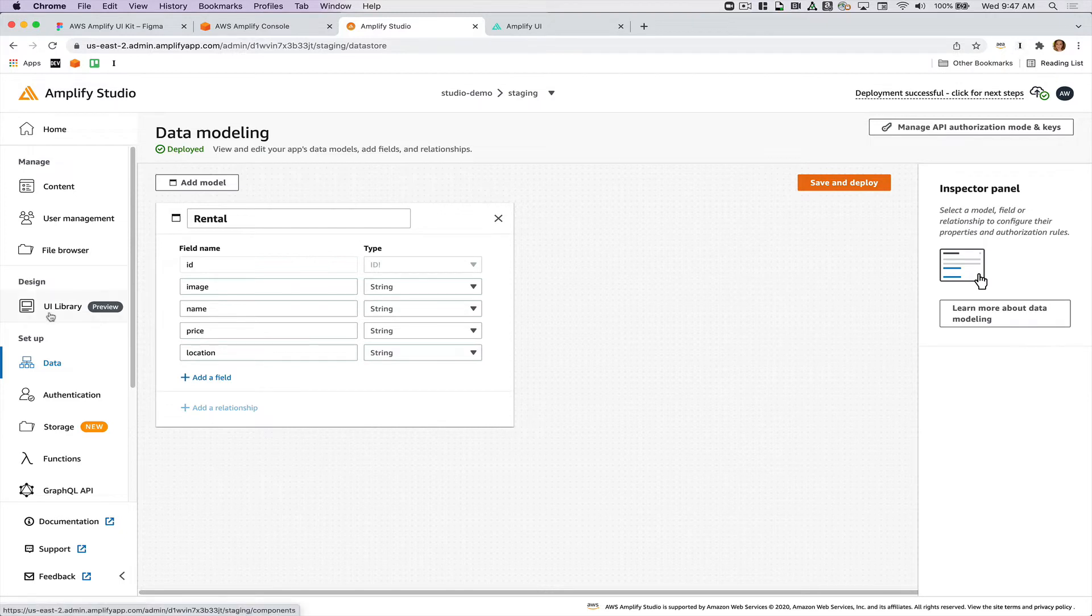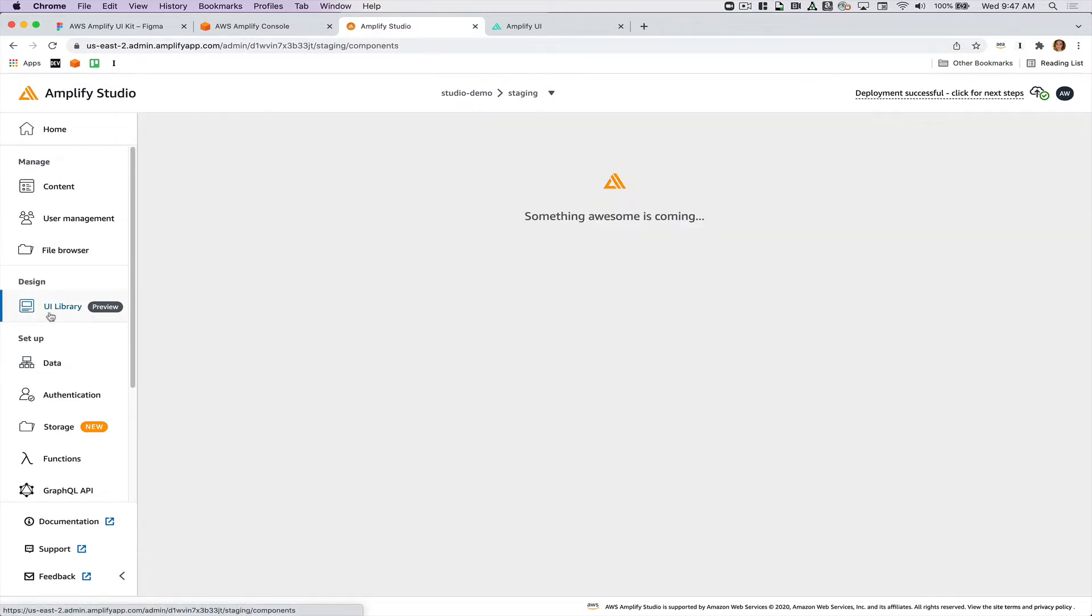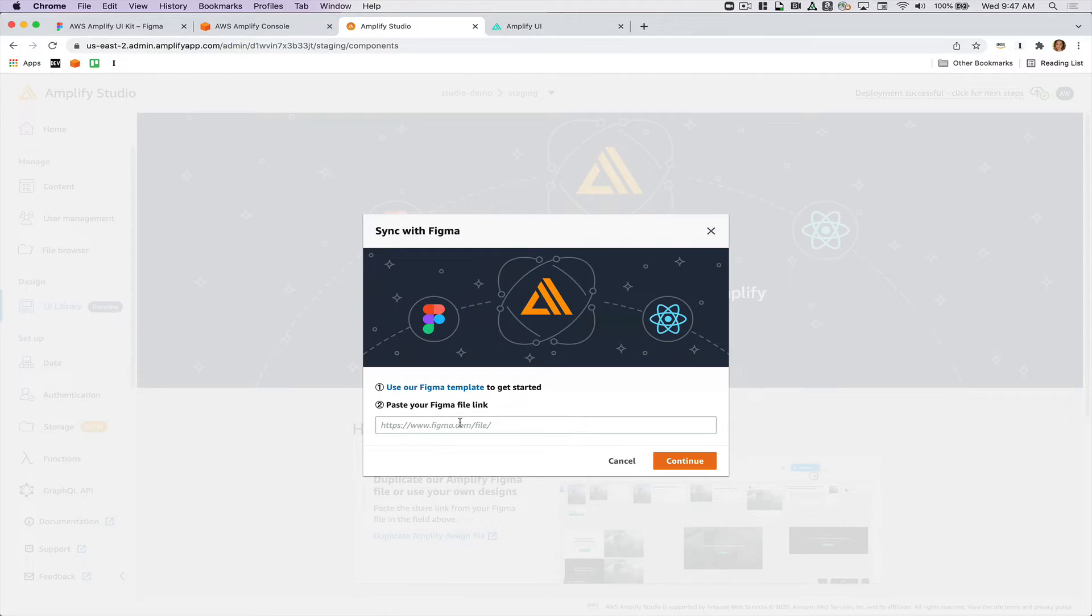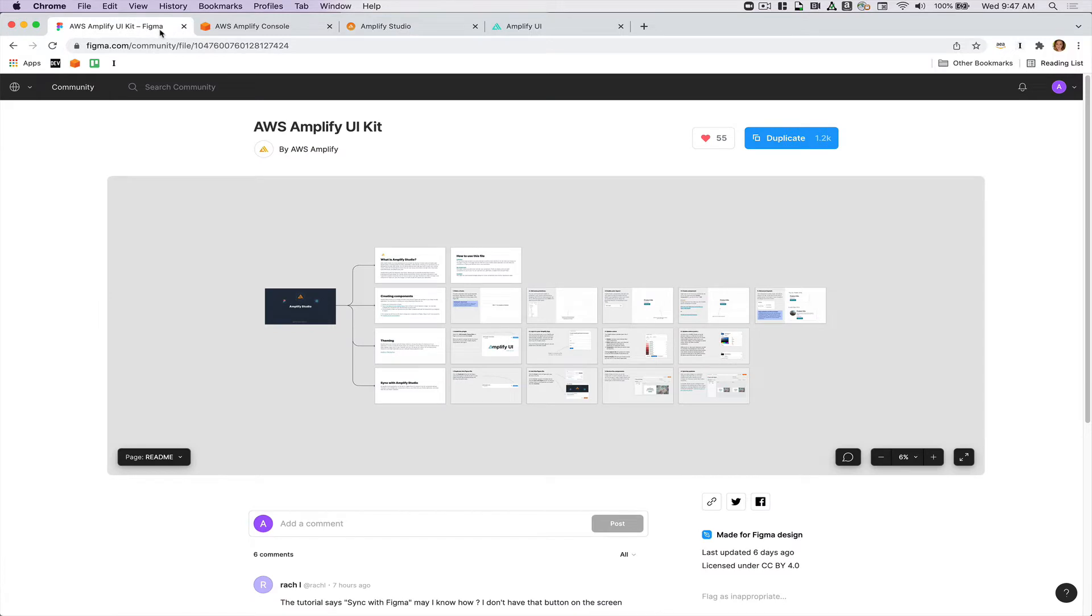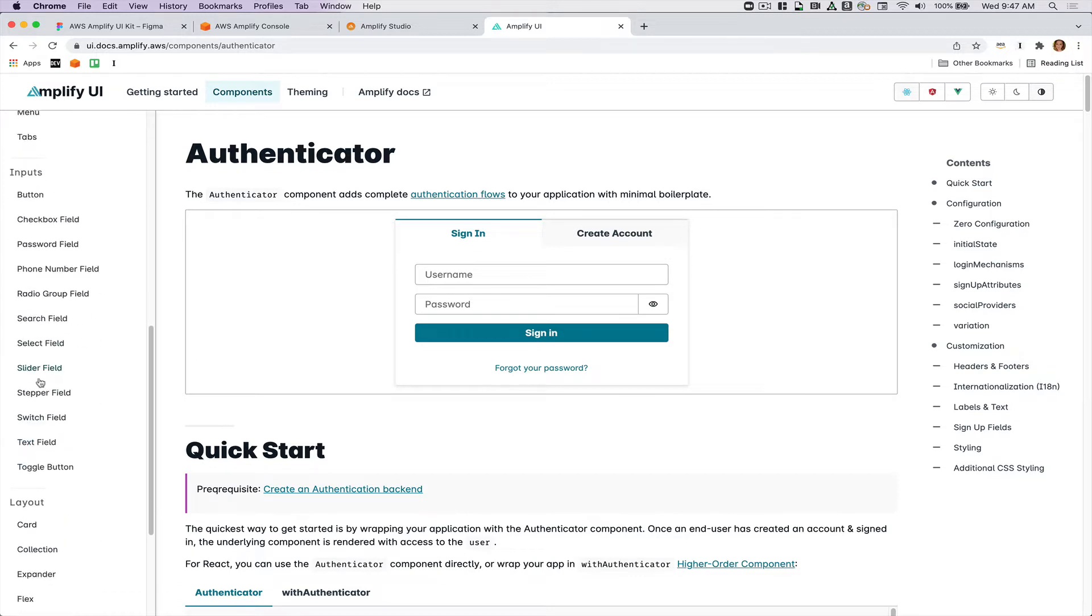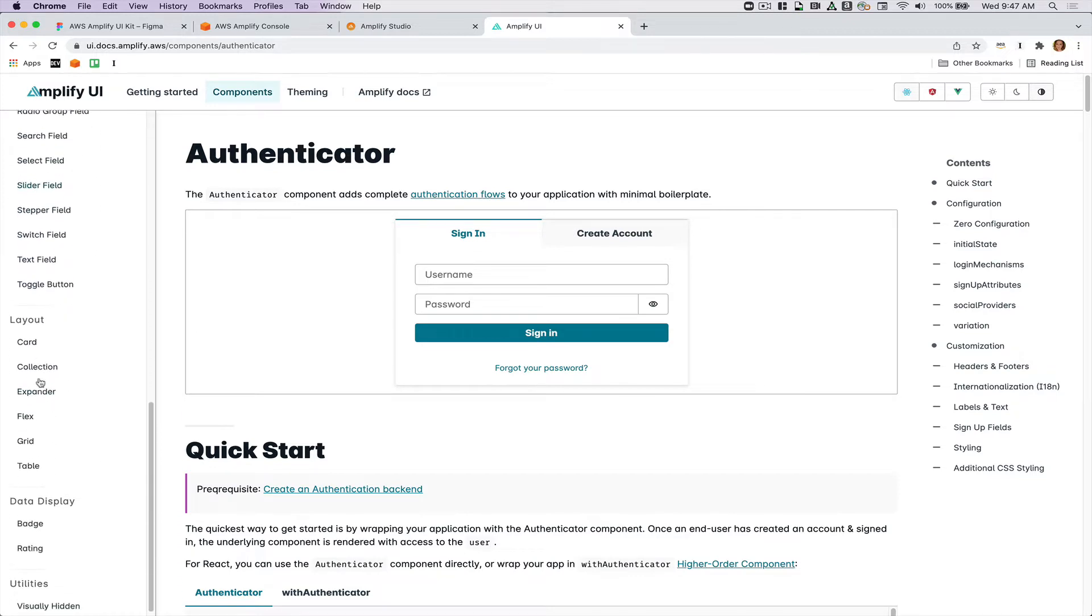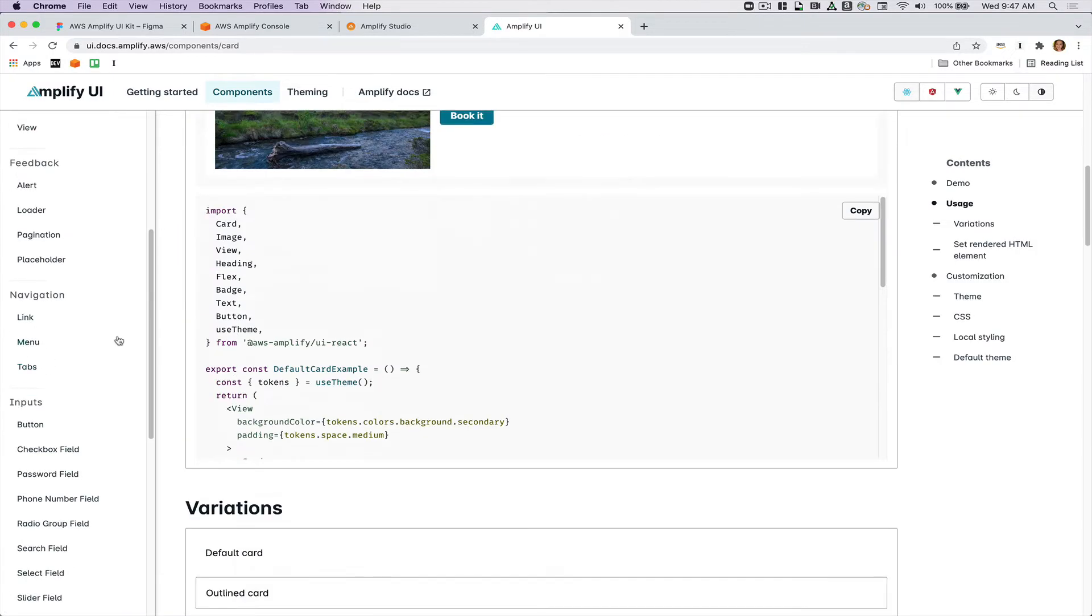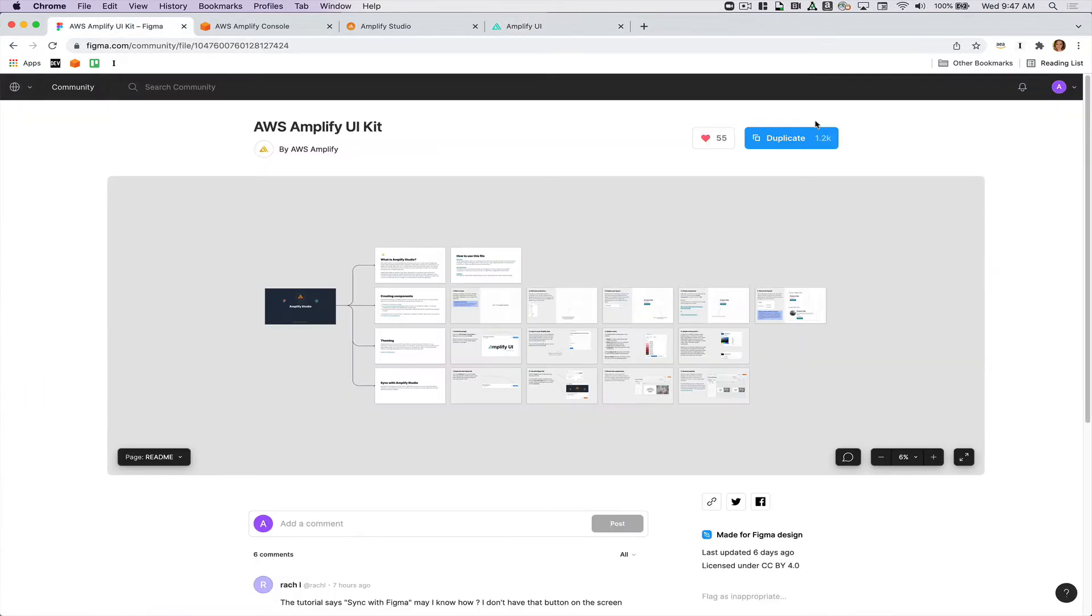Now I'm going to go over to the UI library and you'll see that you can paste in a Figma file link here. We also launched a Figma file called the AWS Amplify UI kit. The styling of this correlates with the Amplify UI library. You can see that there are a bunch of primitives and also more complex components as well, like cards and collections. You can duplicate this in order to make it exactly what you want. I'll go ahead and do that.